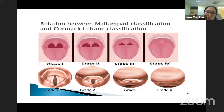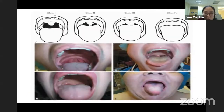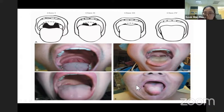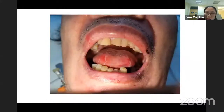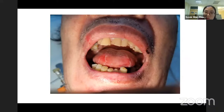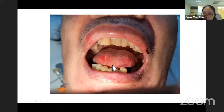There is a relationship between the Mallampati classification and the Cormack-Lehane classification. Looking at the pictures: A is Class 1, C is Class 2, D is Class 3, E is Class 4. This is a real patient from my hospital with verbal consent — maximum mouth opening shown, alert and sitting upright in neutral position. You can see it's Cormack-Lehane 4, can't see anything at all.